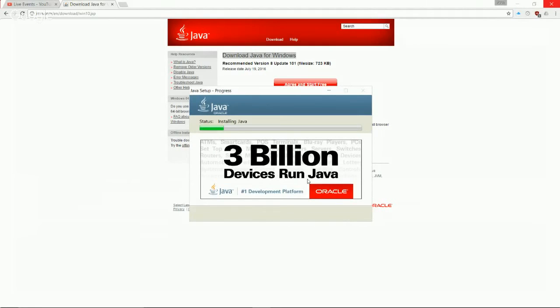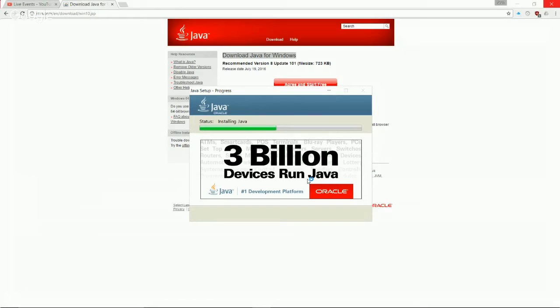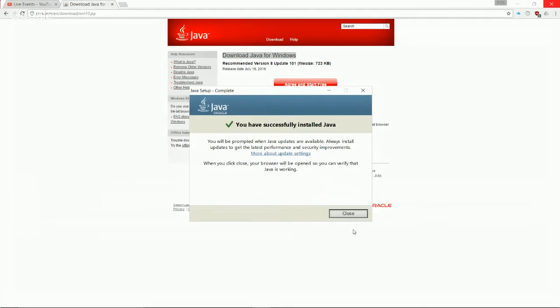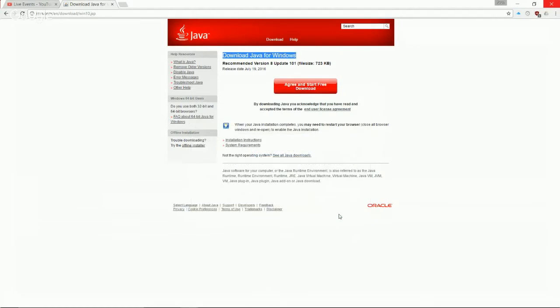Now if we click next, it's actually going to start installing Java on our computer. As you can see, 3 billion devices run Java. So this is a very ubiquitous language, and it's a good one to learn. Now we see that it says we have successfully installed Java. And now it's going to prompt us about updates. We can just go ahead and close out of this. So now you officially have Java on your computer.